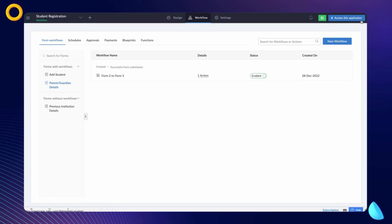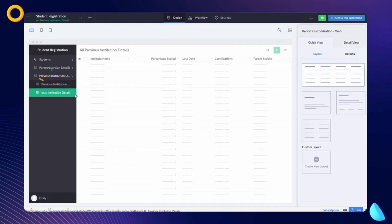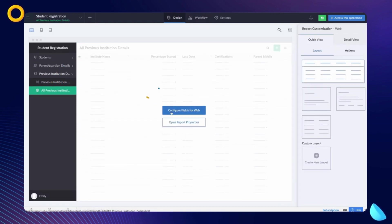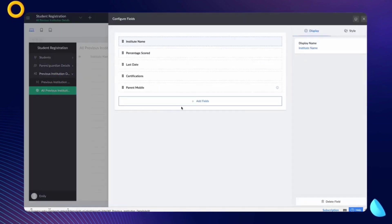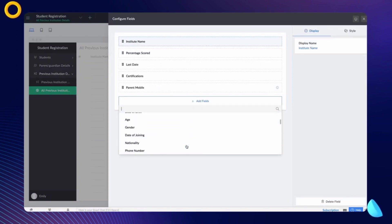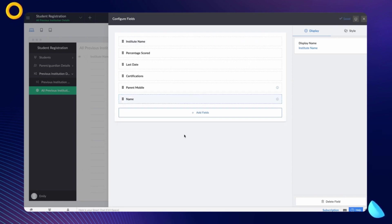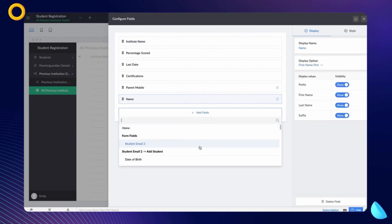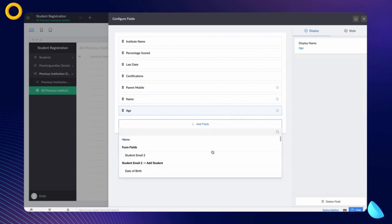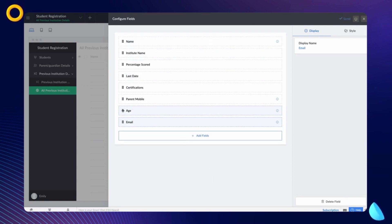Now that we've created the necessary workflows, let's add the required fields from the first two forms to be displayed on the report of the third form. To do that, go to the editor, choose the All Previous Institution Details report, and click on Configure Fields for Web. Once you click on the Add Fields button, the fields of the Add Student form and the Parent/Guardian Details form are displayed. Let's choose the Name and Age fields from the Add Student form and the Email field from the Parent/Guardian Details form.